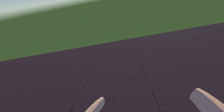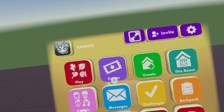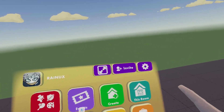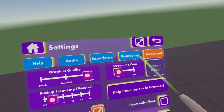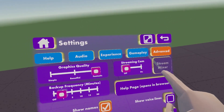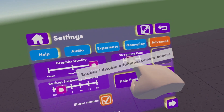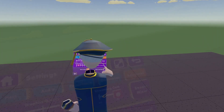First of all you need to turn on your streaming cam. Go on your watch, go on settings, go on advanced and then turn on your streaming cam.